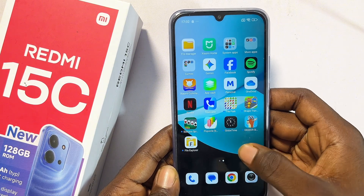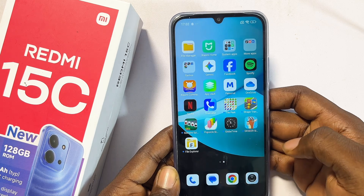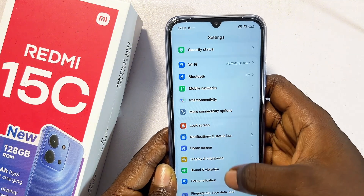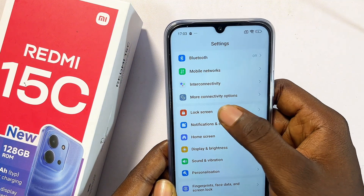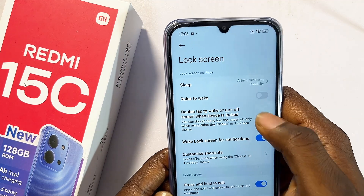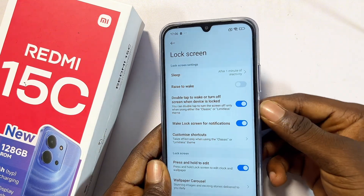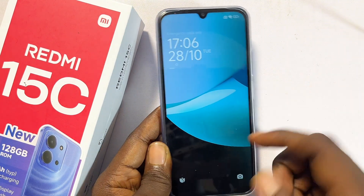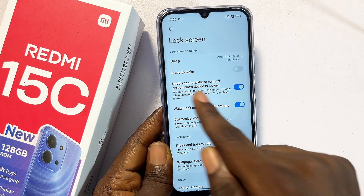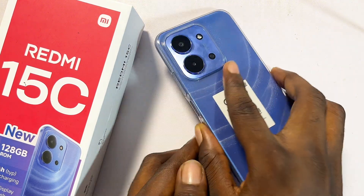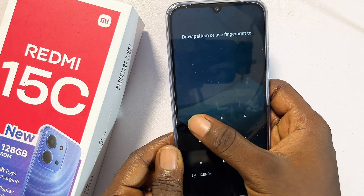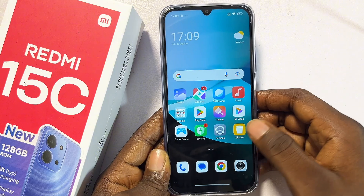My third feature is double tap to wake or turn off the screen. Go to Settings, then Lock Screen Settings. You'll see the option for double tap to wake or turn off screen when device is locked — make sure it's enabled. You can now double tap to turn off or wake the screen. You can also turn on Raise to Wake, so whenever the screen is off and you flip the phone, it automatically wakes.